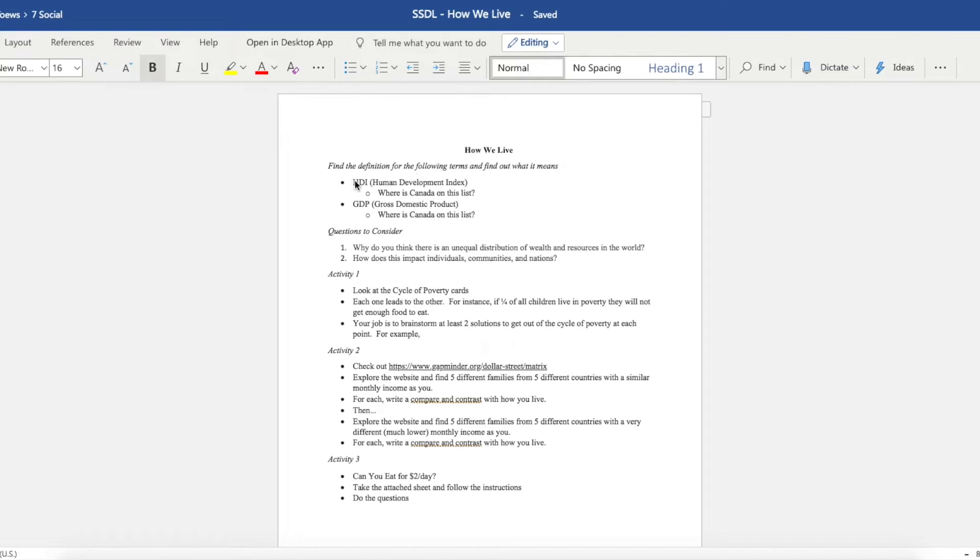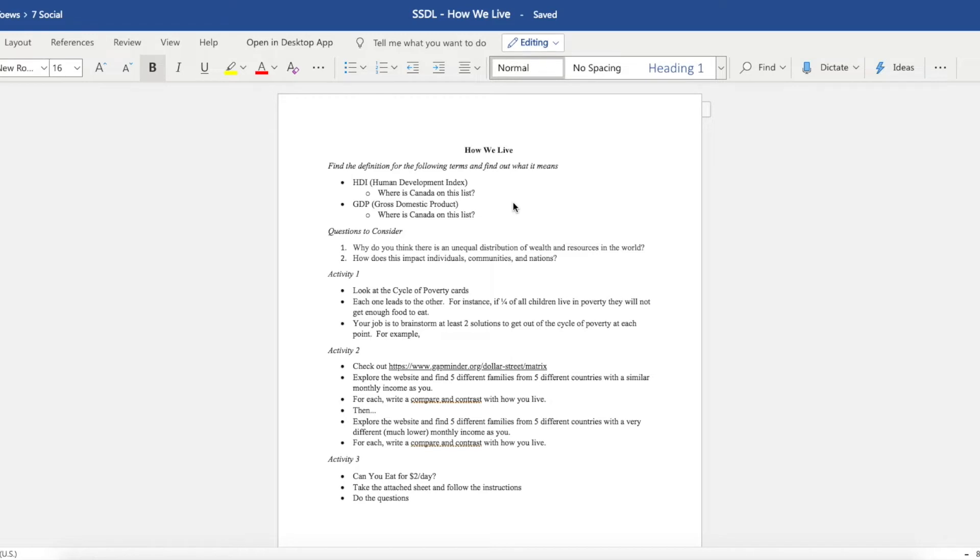The first thing is that you will need to identify, define, and try to understand what HDI and GDP mean. HDI is Human Development Index and GDP is Gross Domestic Product. They both are things that have ratings, and with that rating your country is put on a list. What I want you to do is figure out where Canada is on that list. Then you have some questions to consider. I want you to answer these on your computer because I want you to send them in to me.